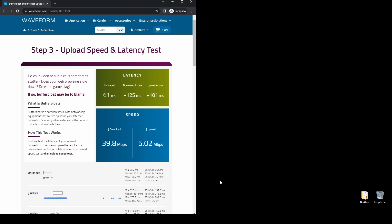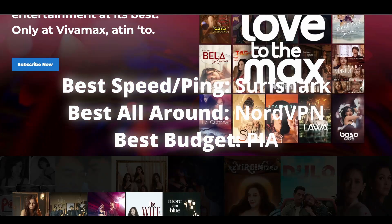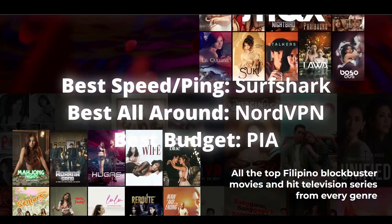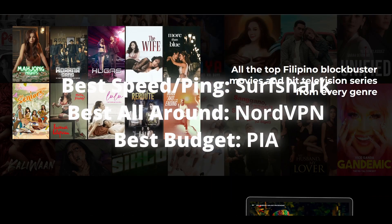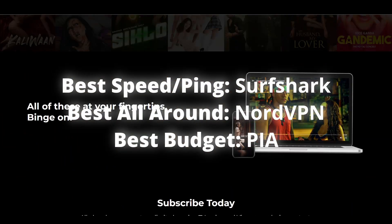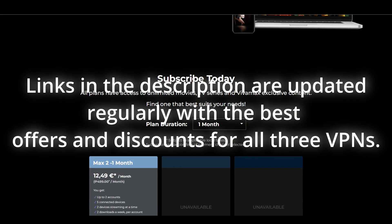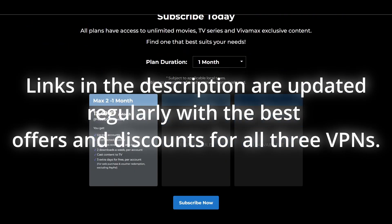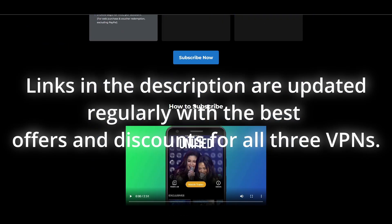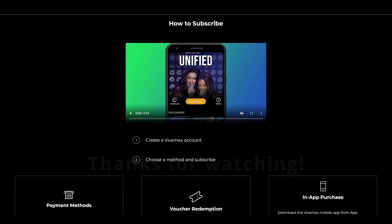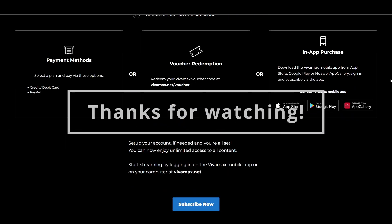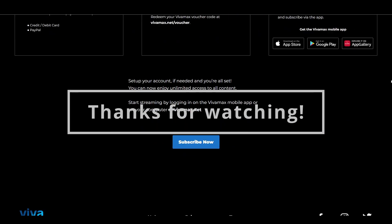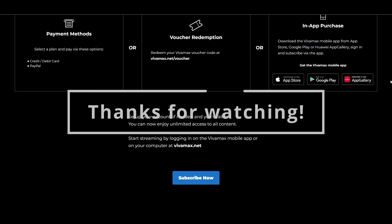Overall, all three options we suggested in this video will help you unblock streaming services like Vivamax and access any geo-restricted content with ease. Depending on your preferences and budget, you can choose any VPN from this video without worrying too much. The differences are minimal, and all of them have a money-back guarantee, which means you can test all of them and stick with the one that works best for Vivamax and get a refund for the other.